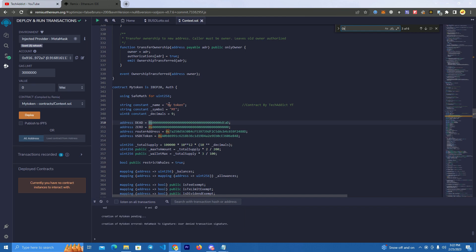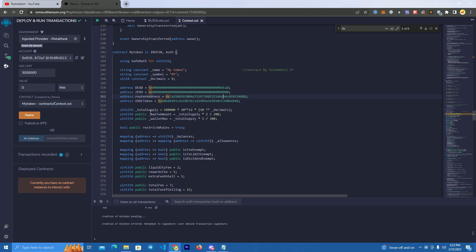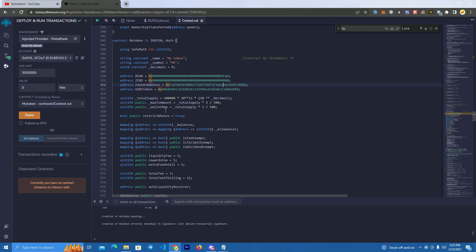At line 346 we set the name, the symbol, and the decimals. After that we have the router address again and the USDC token. Then we set the total supply at line 355, and also the max transaction and max wallet.